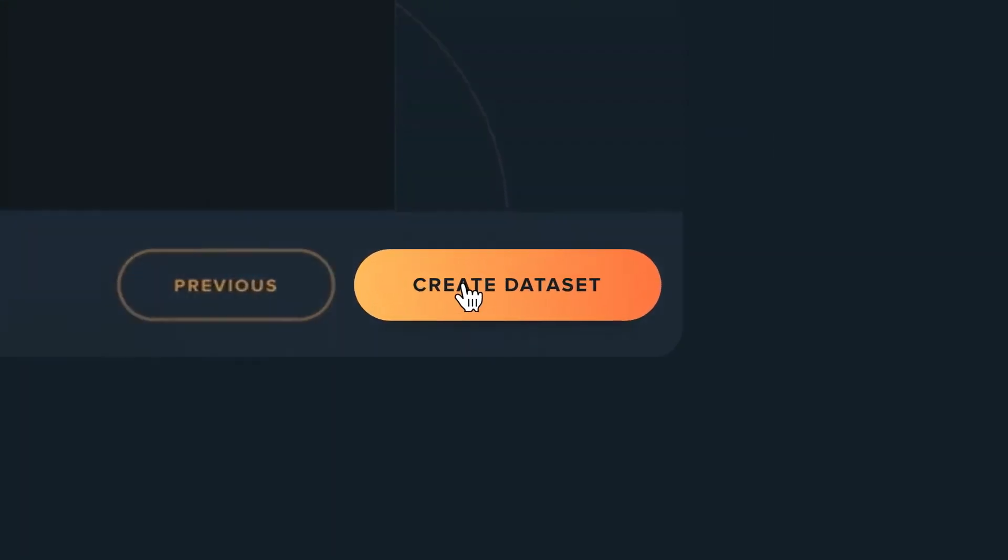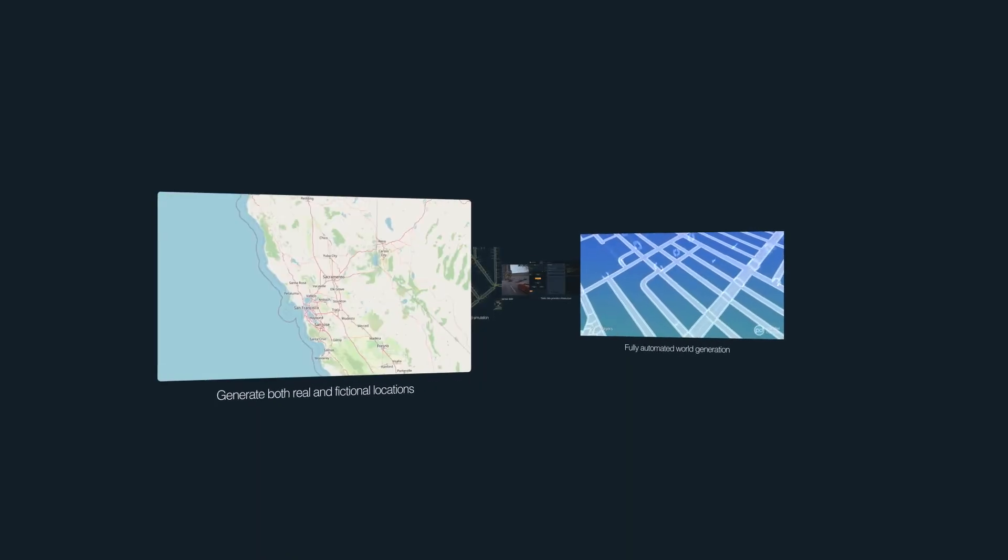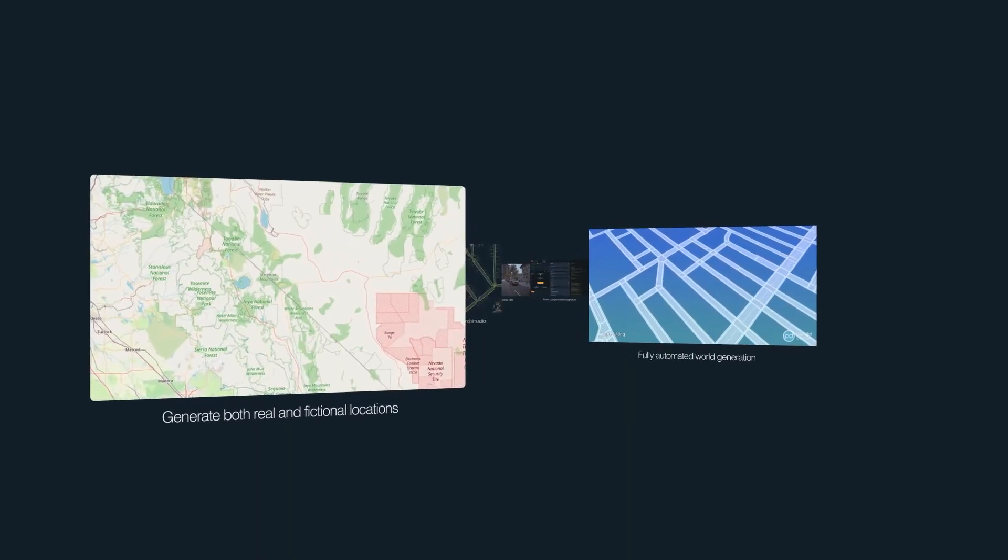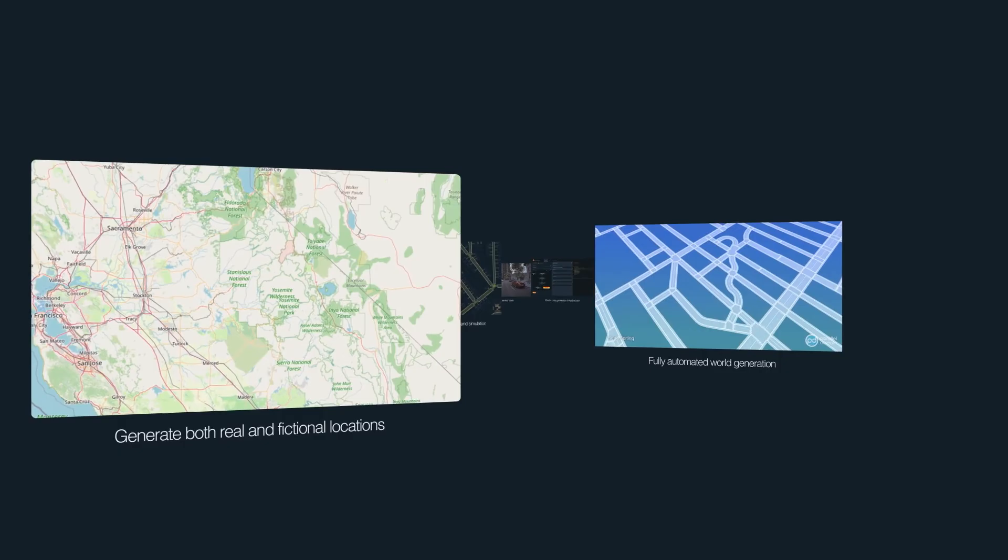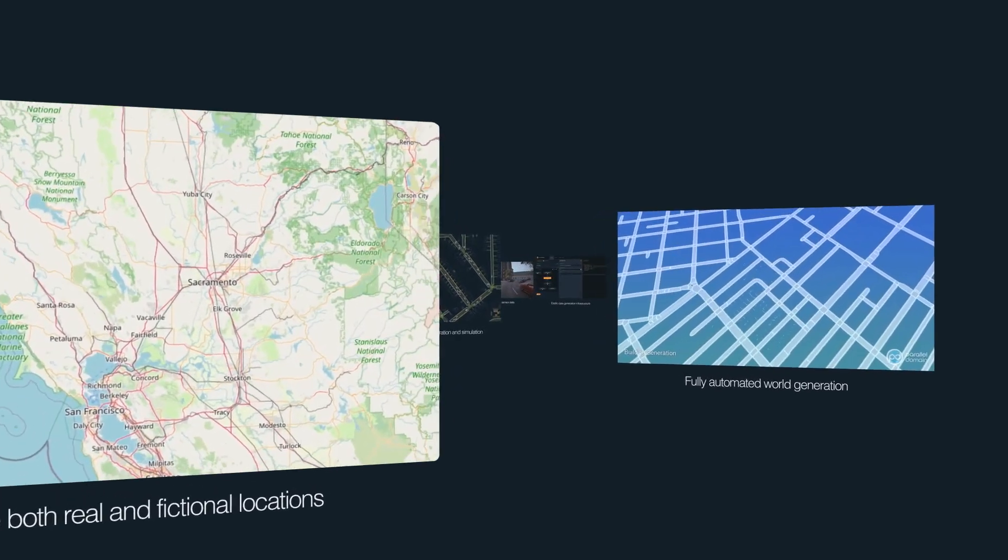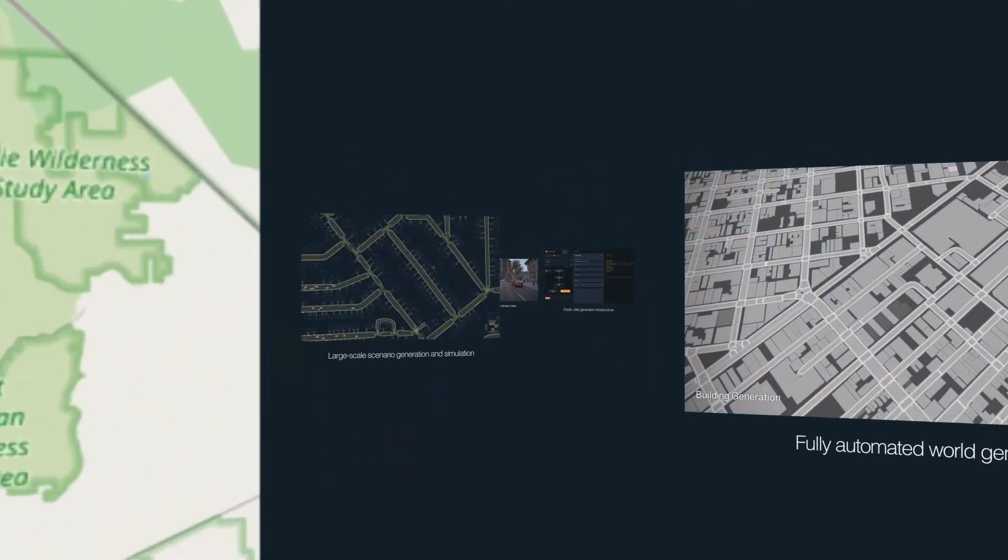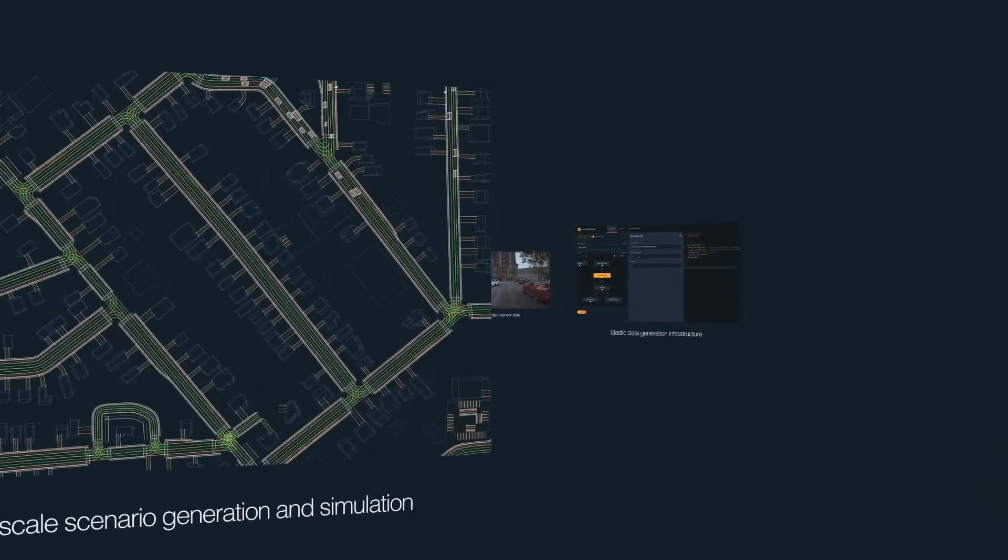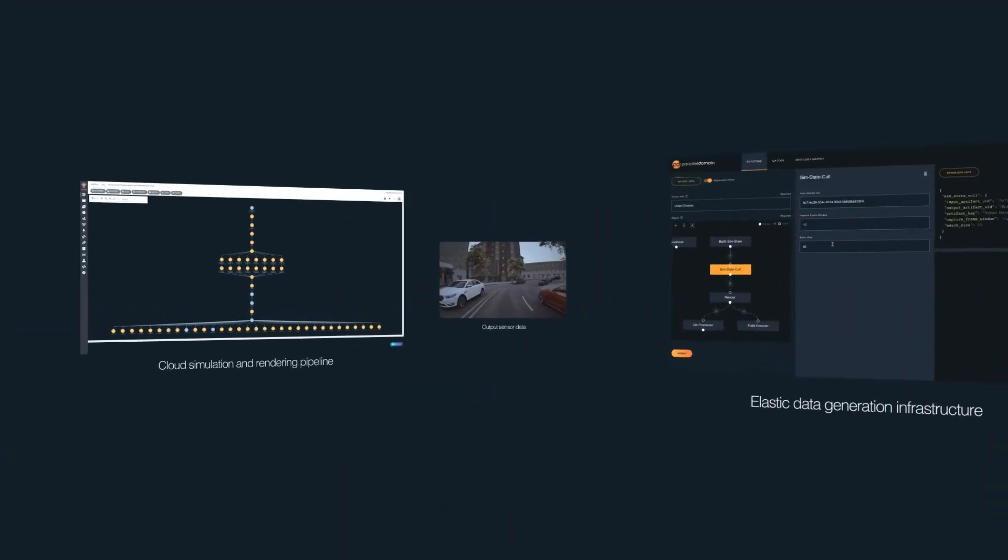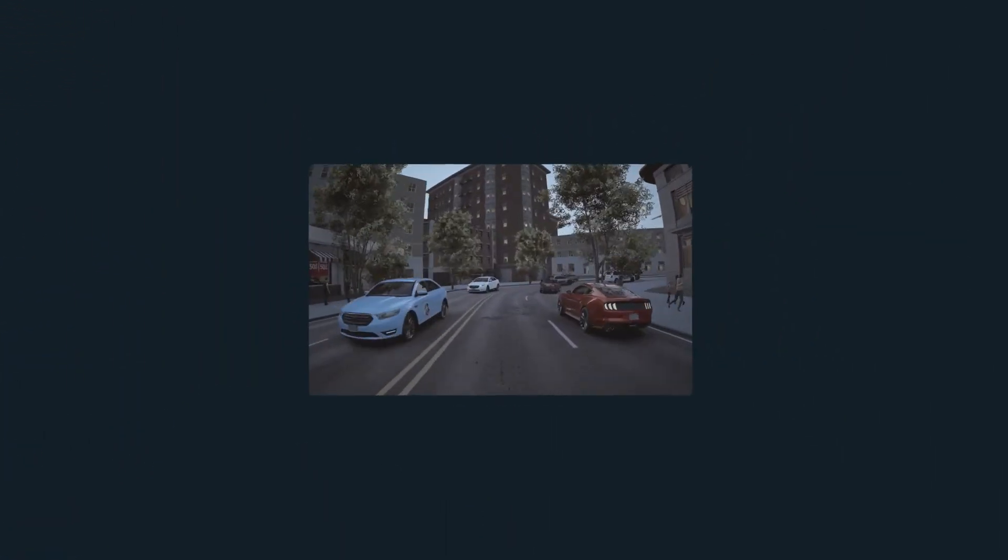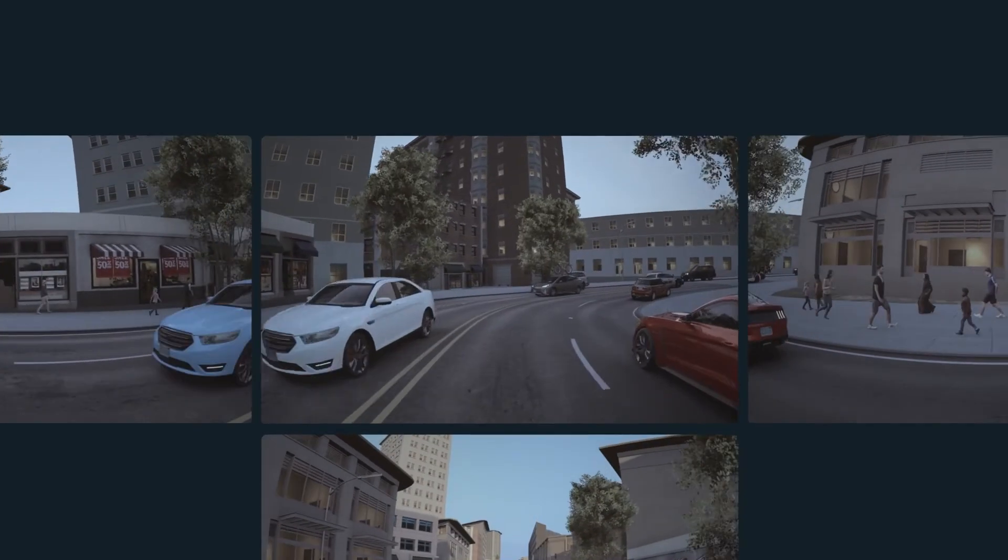Once the user clicks create, our Elastic Data Cloud takes over. Across hundreds of instances, our software automatically generates virtual worlds that can represent both real and fictional locations. Our dynamic agent simulation then brings those worlds to life with cars, pedestrians, animals, and everything in between. Thousands of permutations per world.